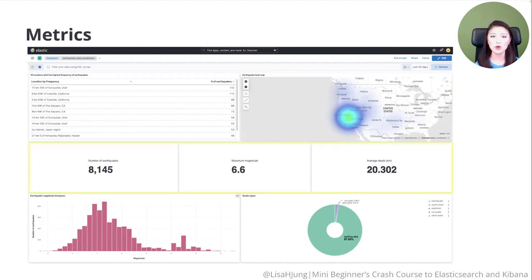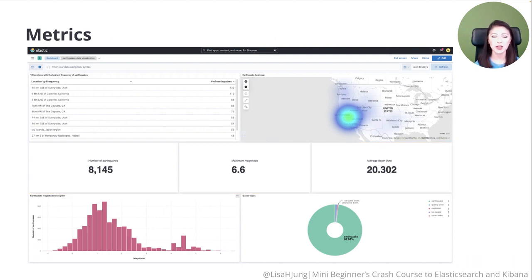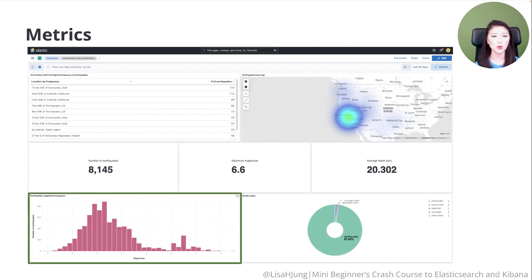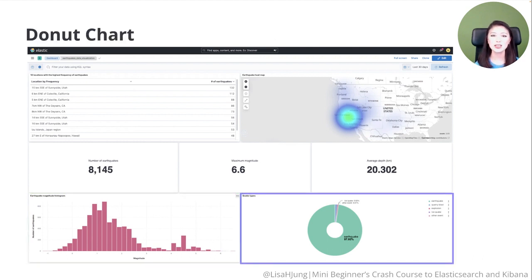In the row below, we have high-level metrics about our earthquake data. It shows you the number of earthquakes in our dataset, the maximum magnitude, and average depth of earthquakes in our data. In the next row, we have the earthquake magnitude histogram. This graph displays different levels of magnitude that exist in our dataset and how many earthquakes have exhibited this magnitude. Lastly, we have a donut chart that shows you the type and percentage of quakes in our dataset. So let's create this dashboard with Kibana.